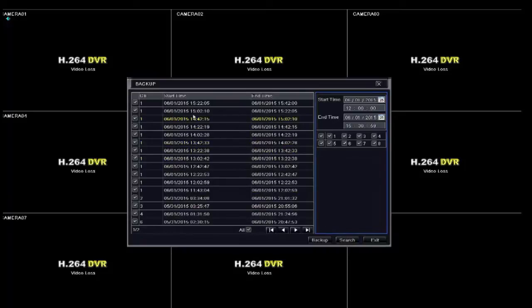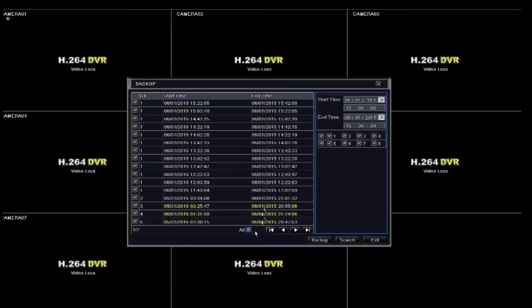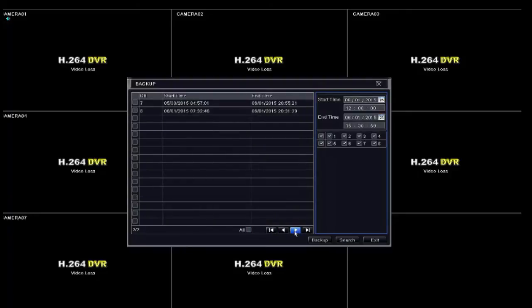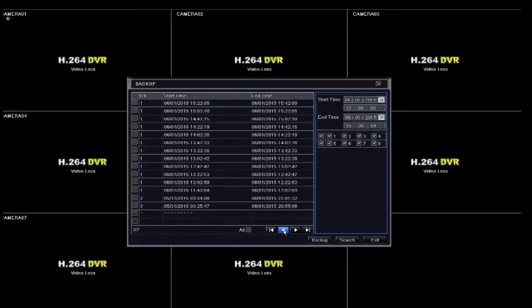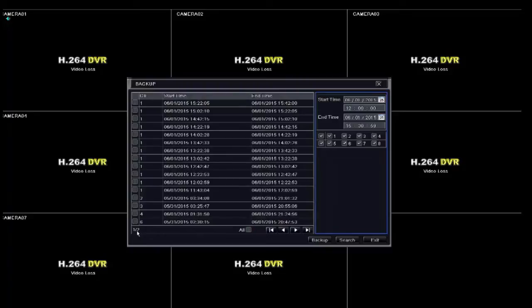Once your backup list has been generated, you will see a column for channel, start time, and end time. The channel column is ascending from channel 1 to channel 8, for example, and the start time and end time is the segment of time that was recorded in the hard drive. You can also click on the lower arrow buttons to scan through the pages of your backup list.